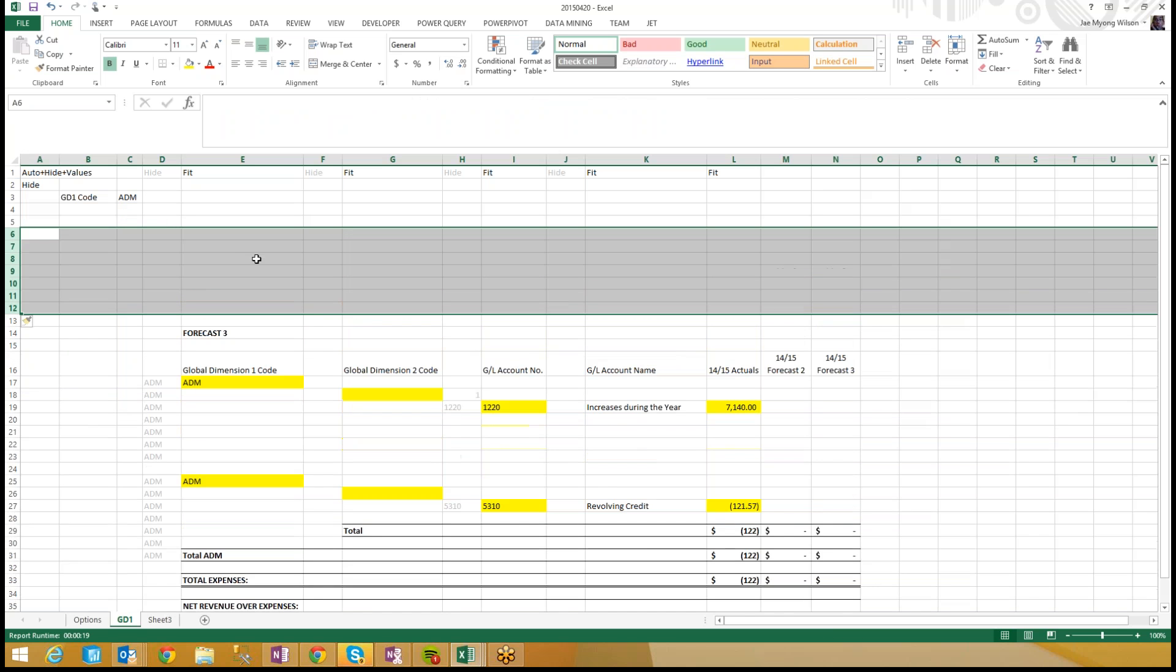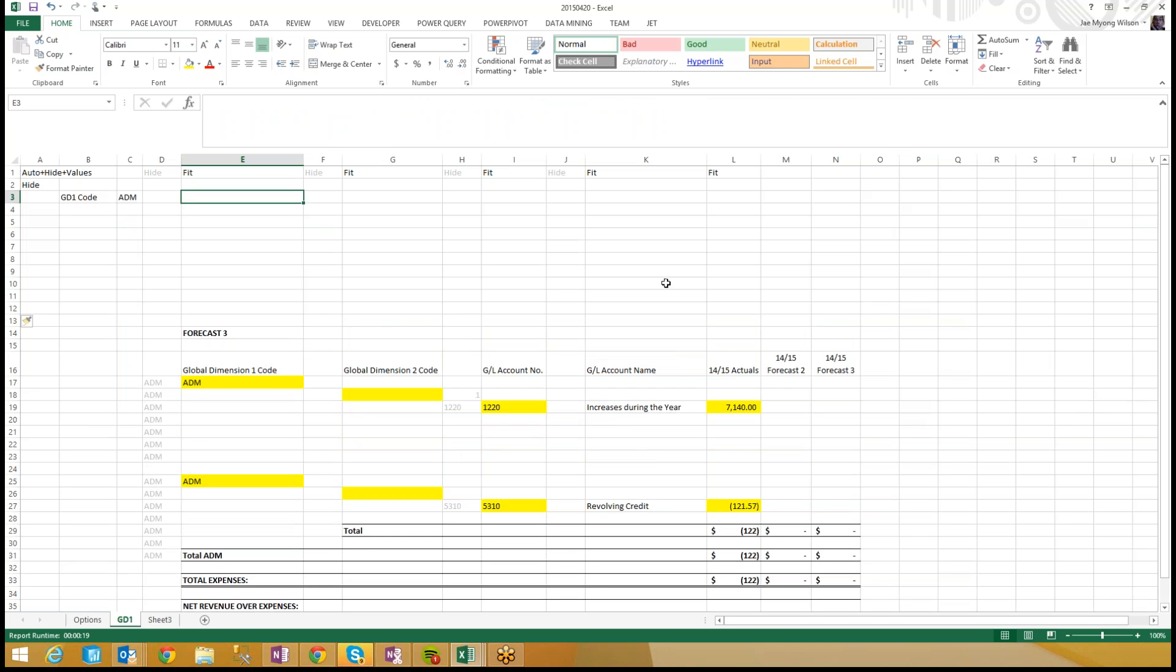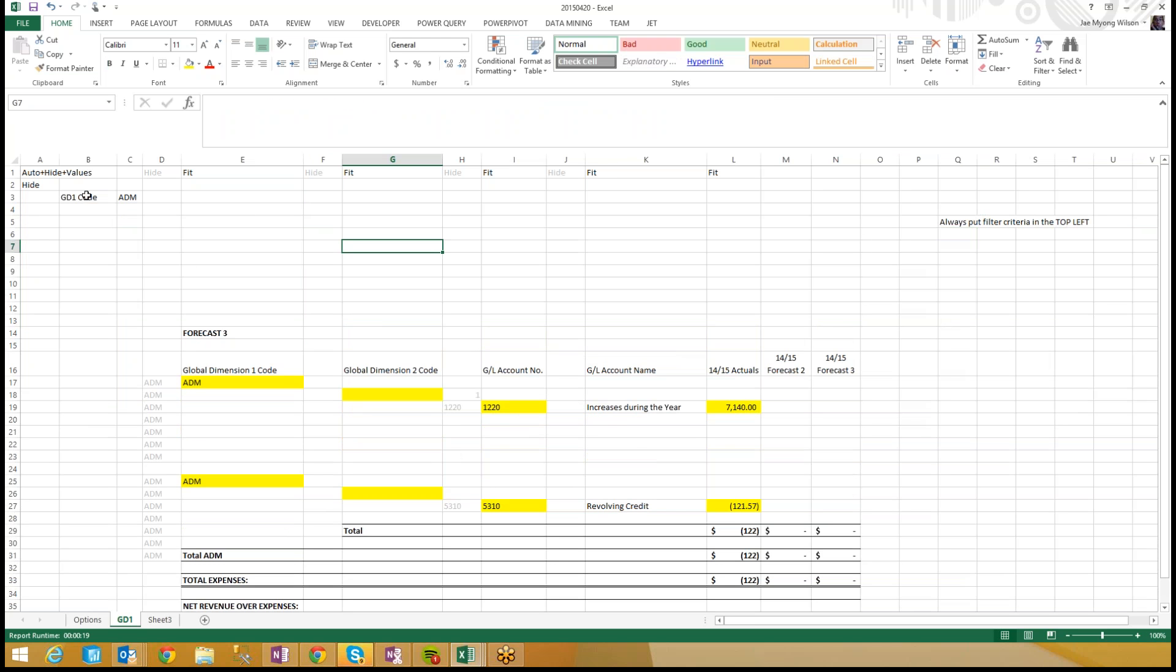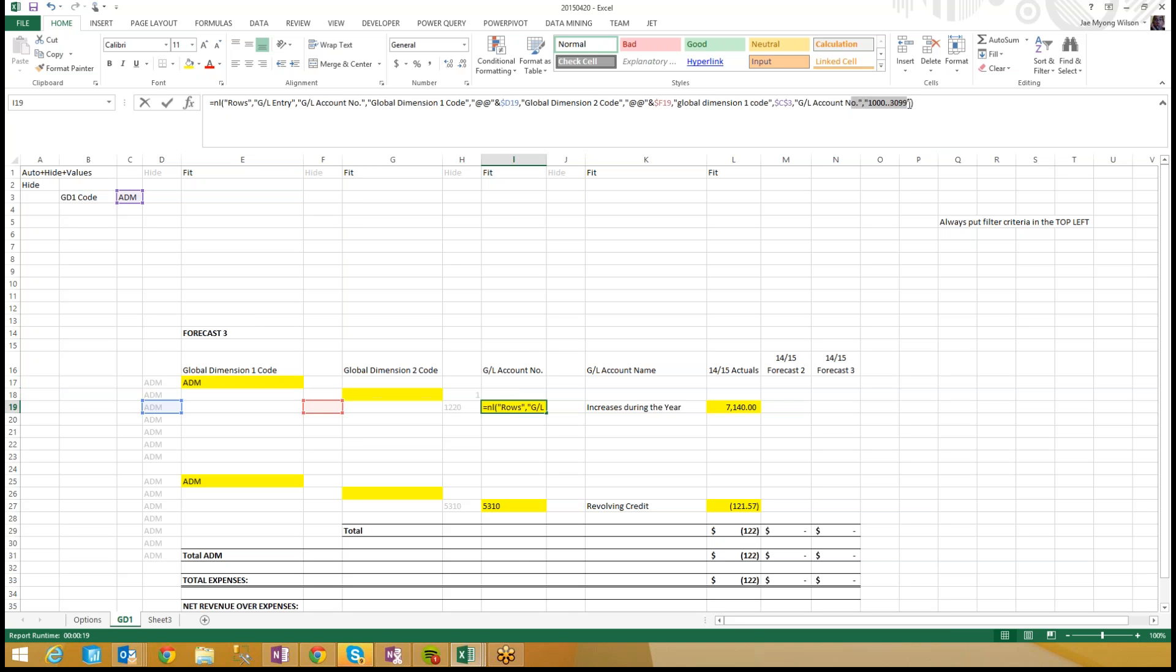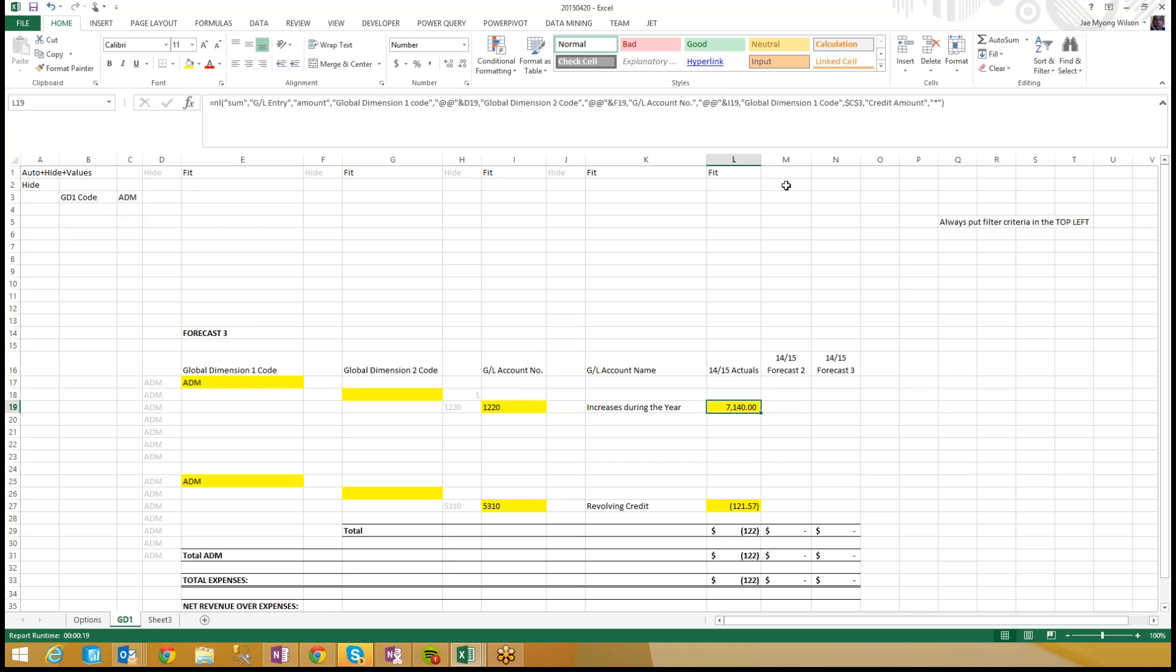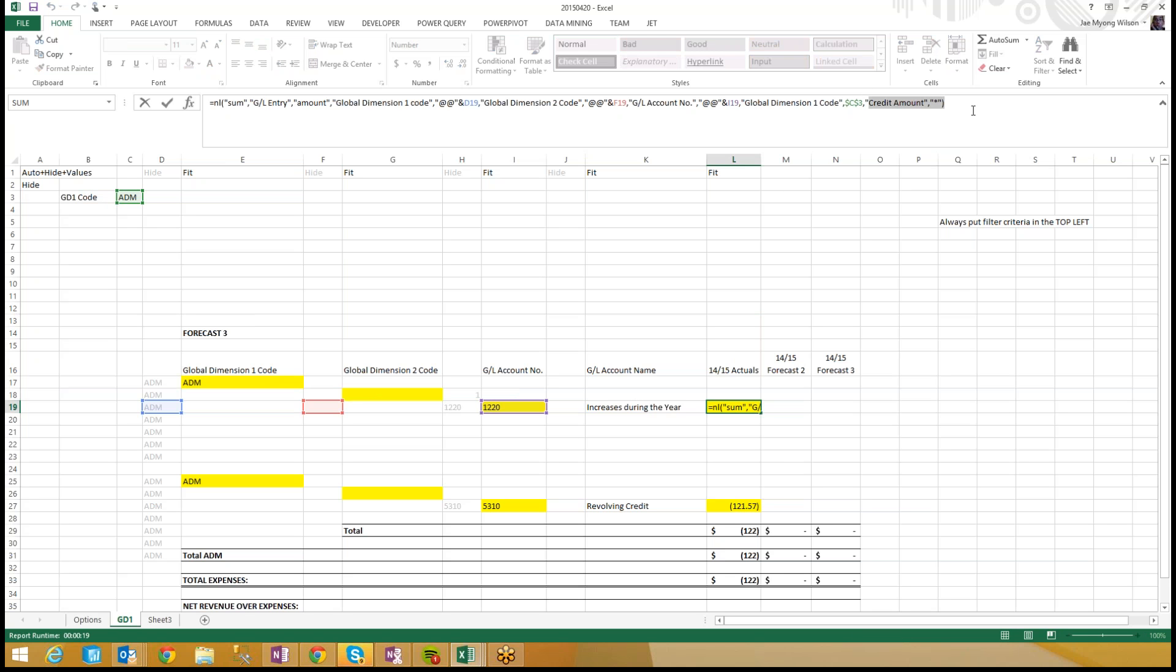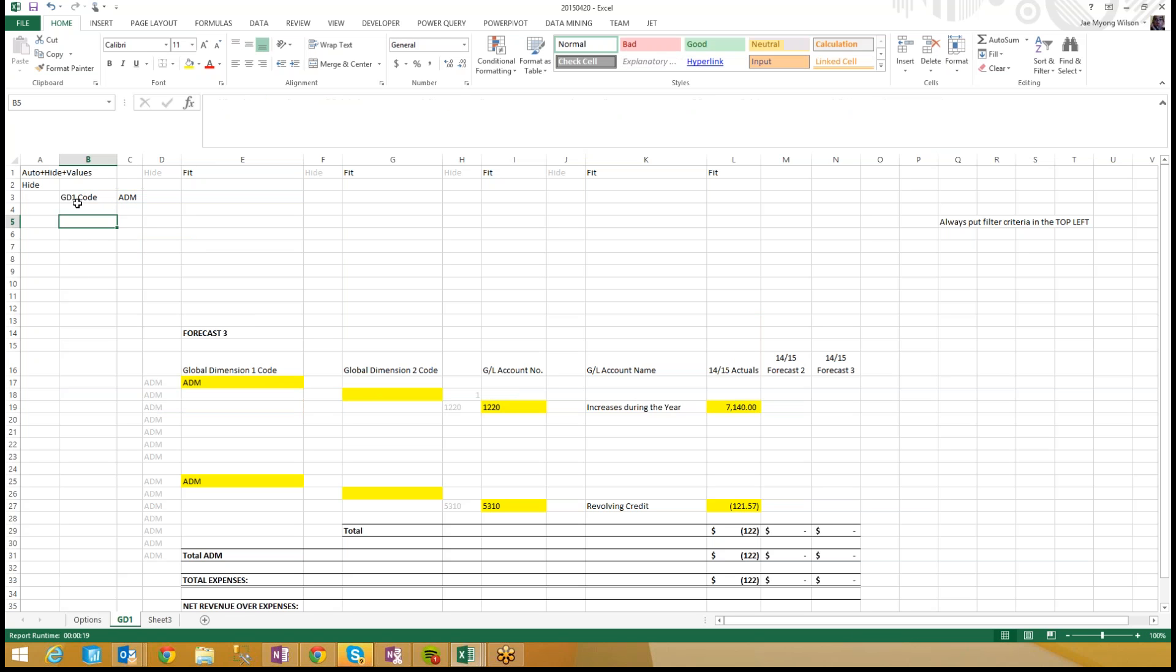But let's talk about proper filter technique. When I build Jet Reports, what are the proper filtering technique? Rule number one is always put filter criteria in the top left. Whoever built this report, they put in Global Dimension 1 code is ADM and that's a good start. But I bet a million dollars that each of these functions probably has additional filters. Here I have a filter for GL account number as well as Global Dimension 2 code. This is showing actuals. Credit amount is star. There probably should be a couple more filter criteria here in the top left corner.